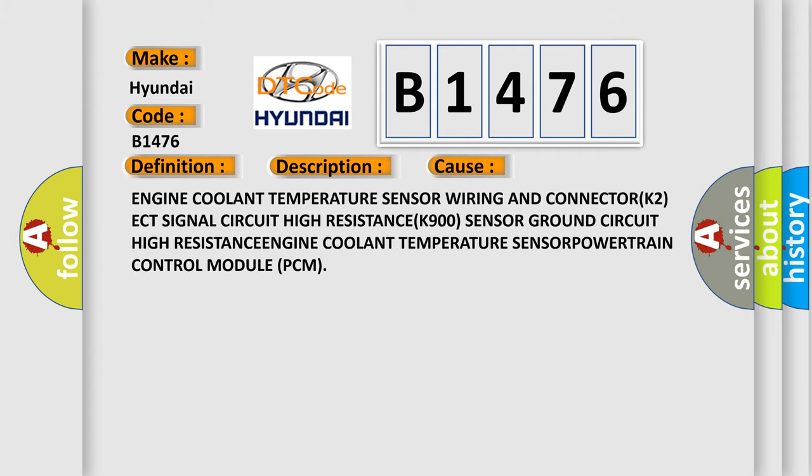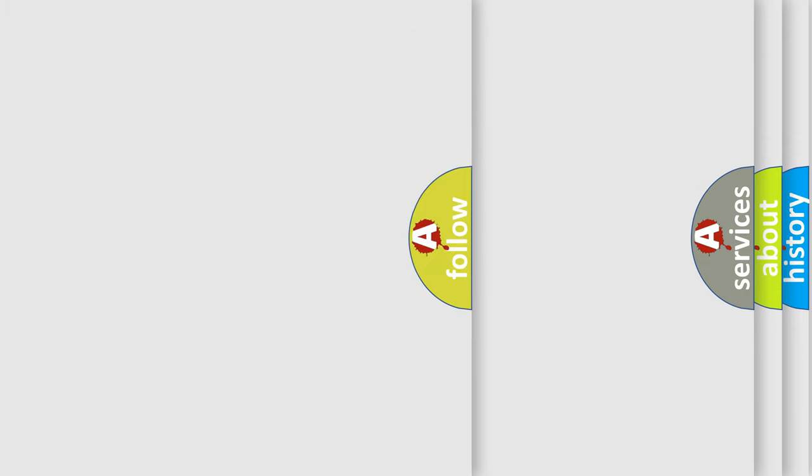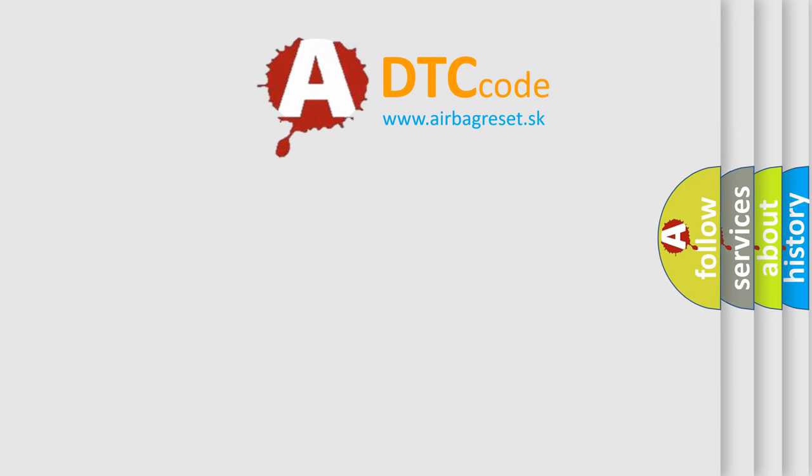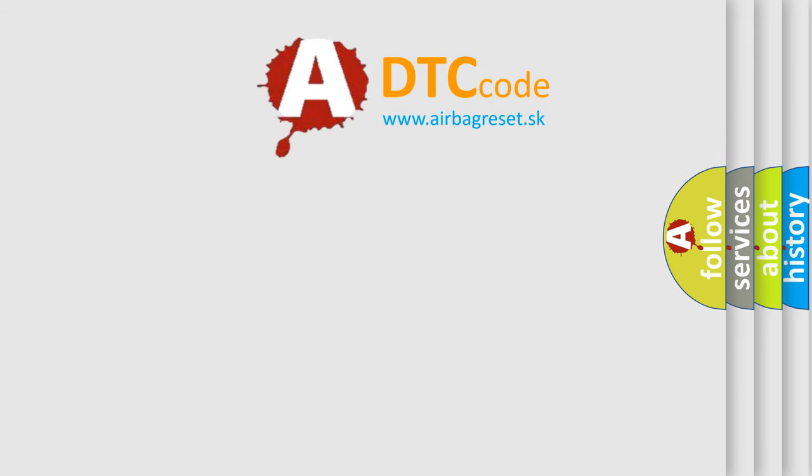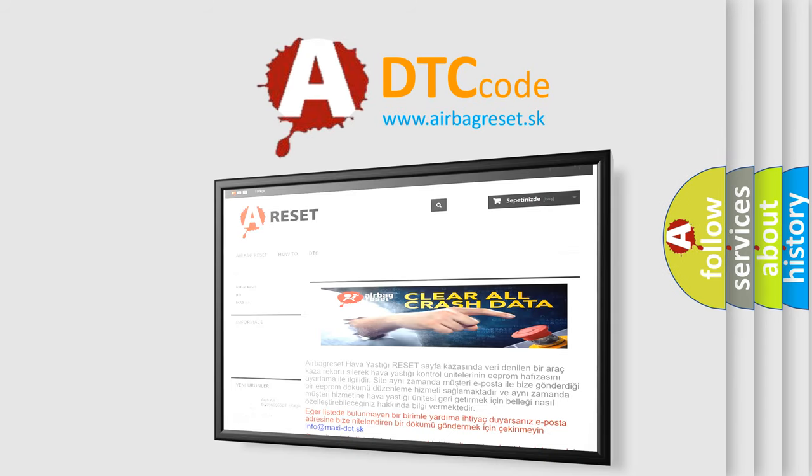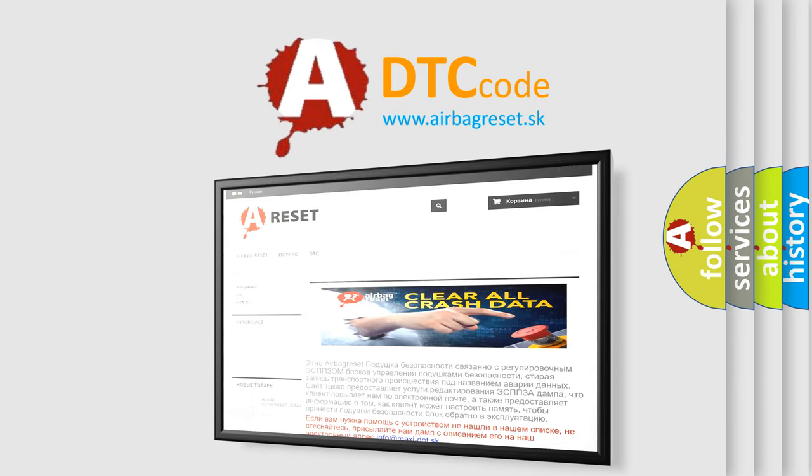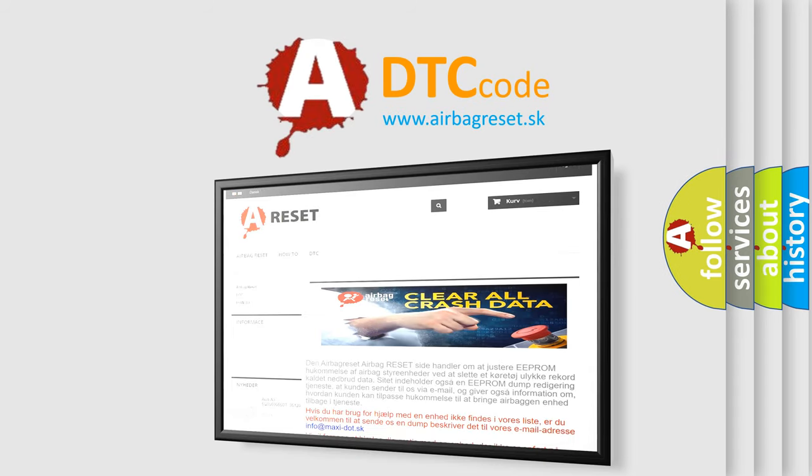This diagnostic error occurs most often in these cases: Engine coolant temperature sensor wiring and connector, K2ECT signal circuit high resistance, K900 sensor ground circuit high resistance, engine coolant temperature sensor, powertrain control module PCM. The Airbag Reset website aims to provide information in 52 languages.